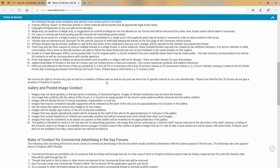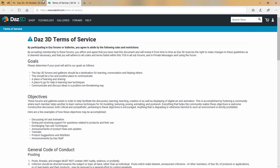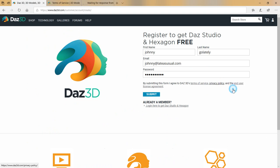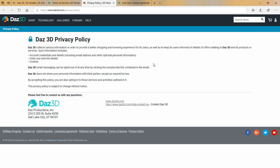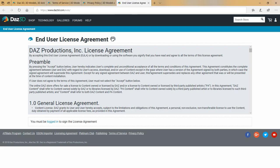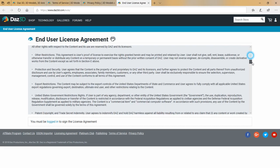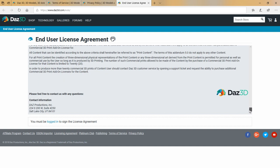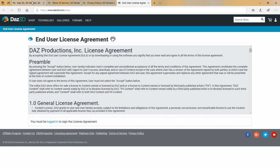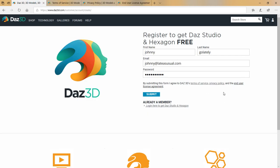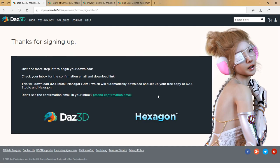We recommend that you at least peruse through those agreements. The Privacy Policy is pretty quick and easy to read, and the End User License Agreement has a lot of information in it. We think you should at least read it one time before you create an account. Then you'll go ahead and fill in your real information and create your account.